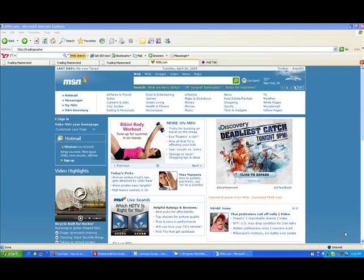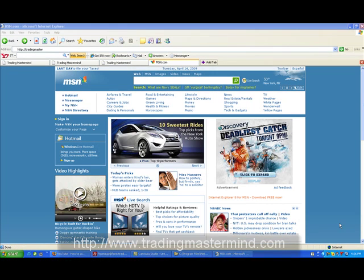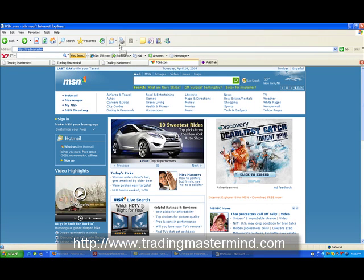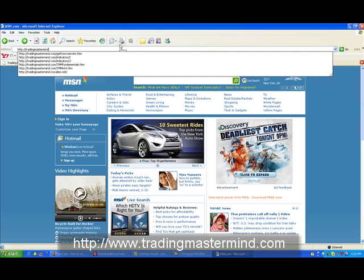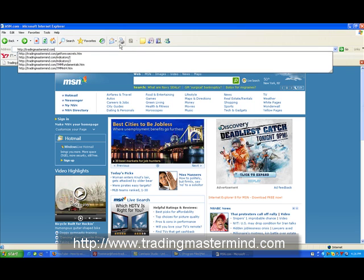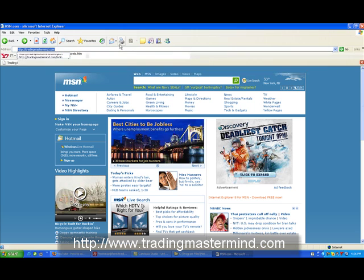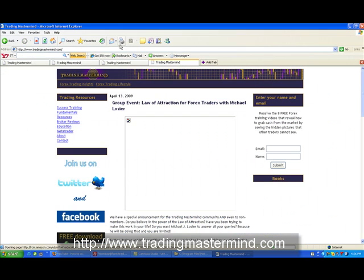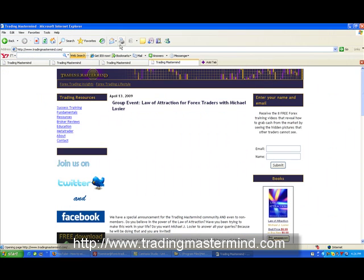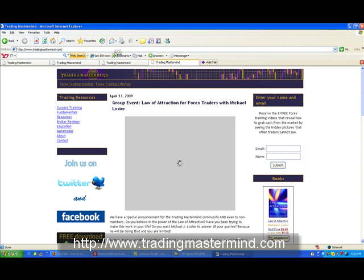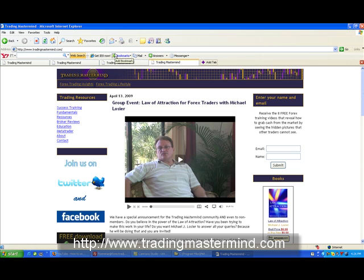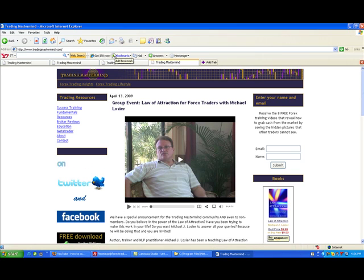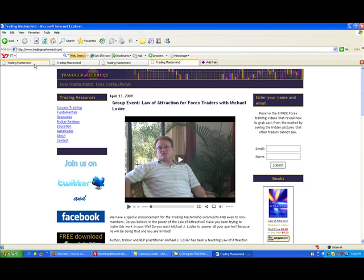You just have to go to our website, tradingmastermind.com. We have on our website a lot of indicators available. You can download these indicators for free and use them for your MetaTrader Platform.